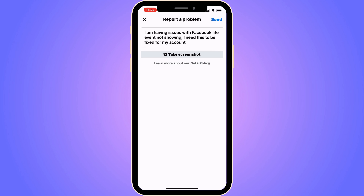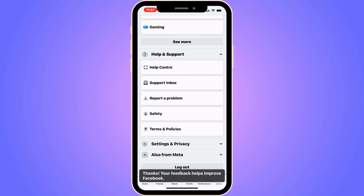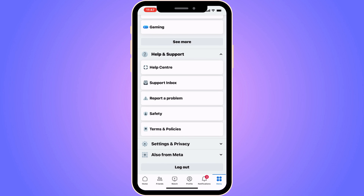Now click send in the top right corner. What will happen now is that you will need to wait 24 to 48 hours, and then go back into your Facebook app — and hopefully after this the problem will be fixed.